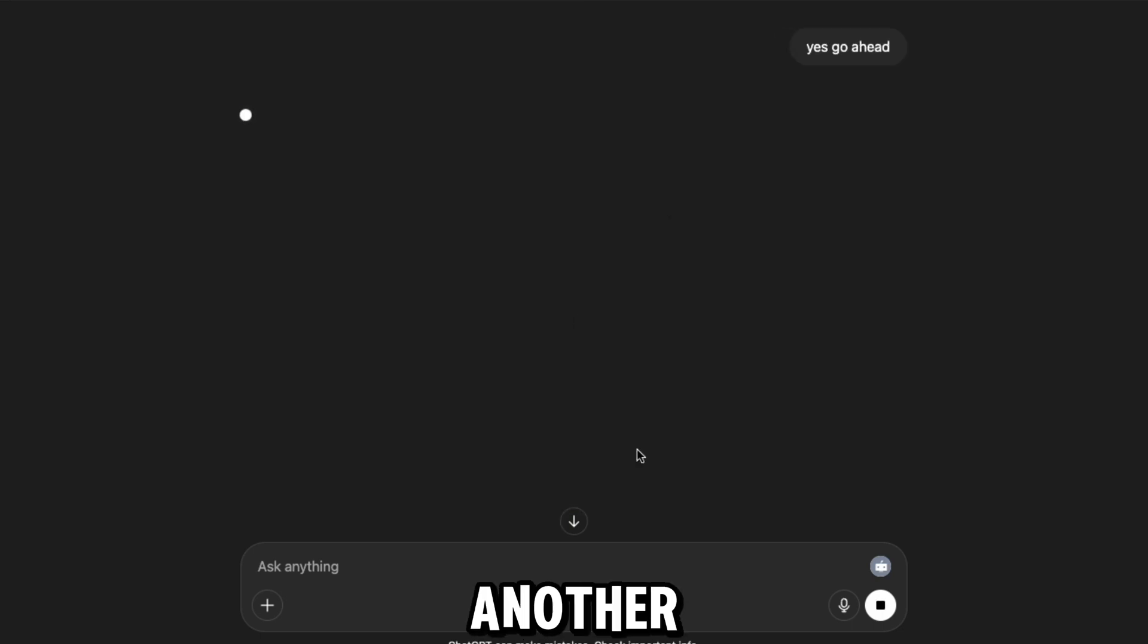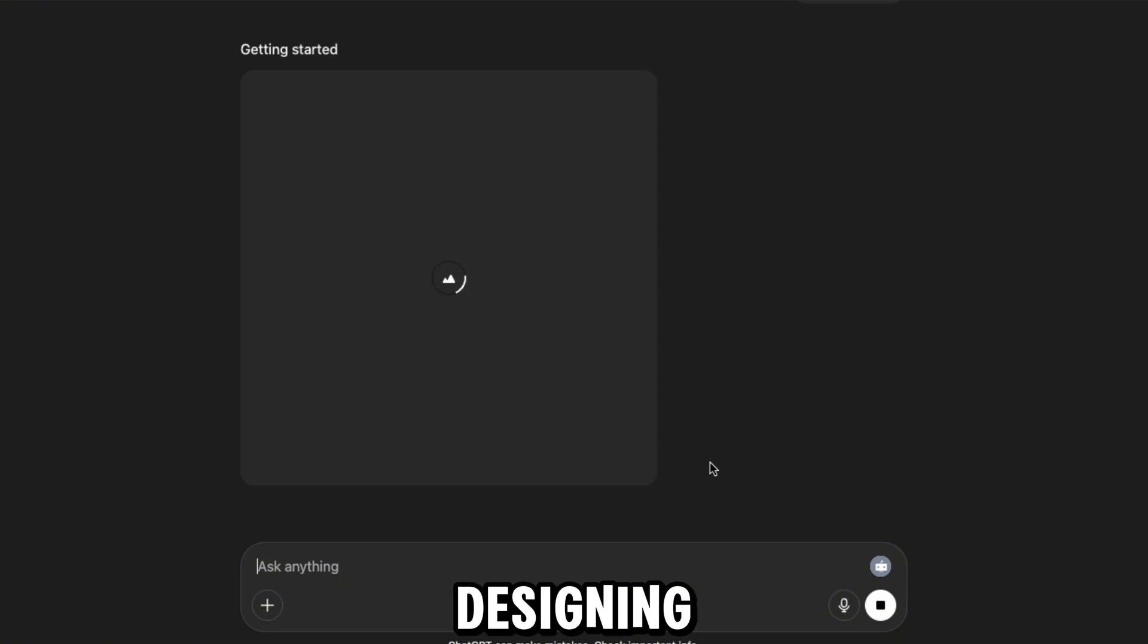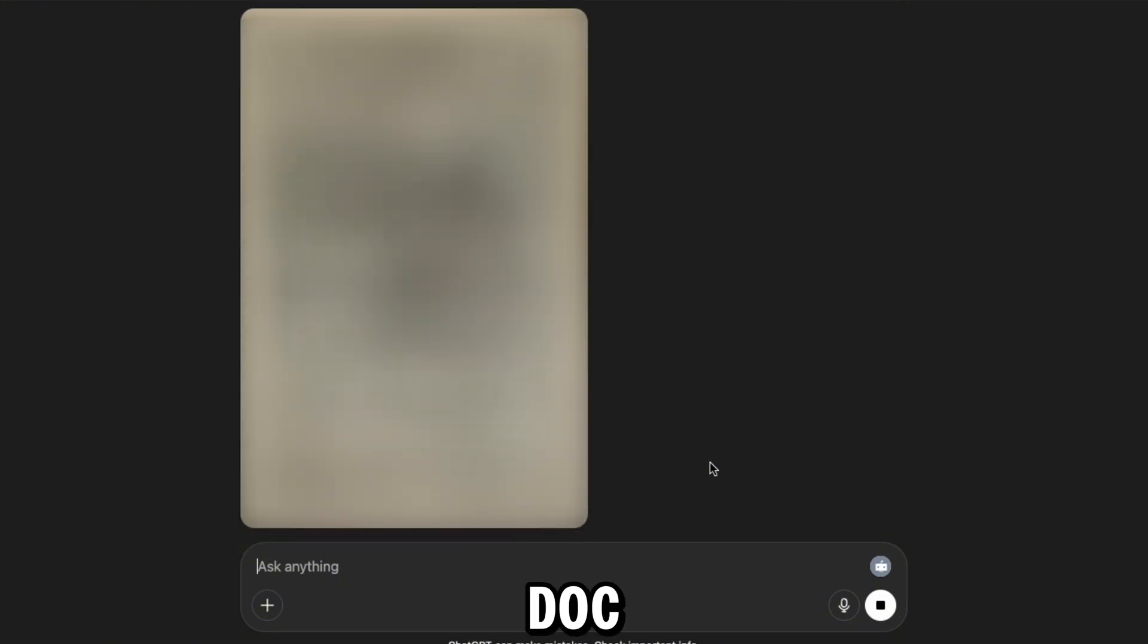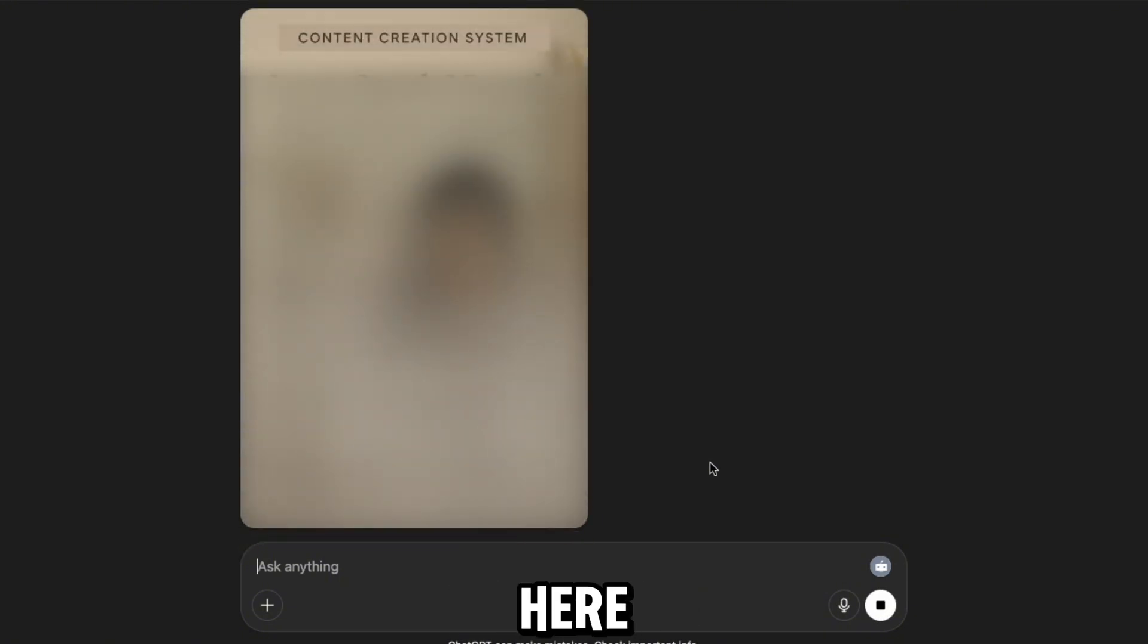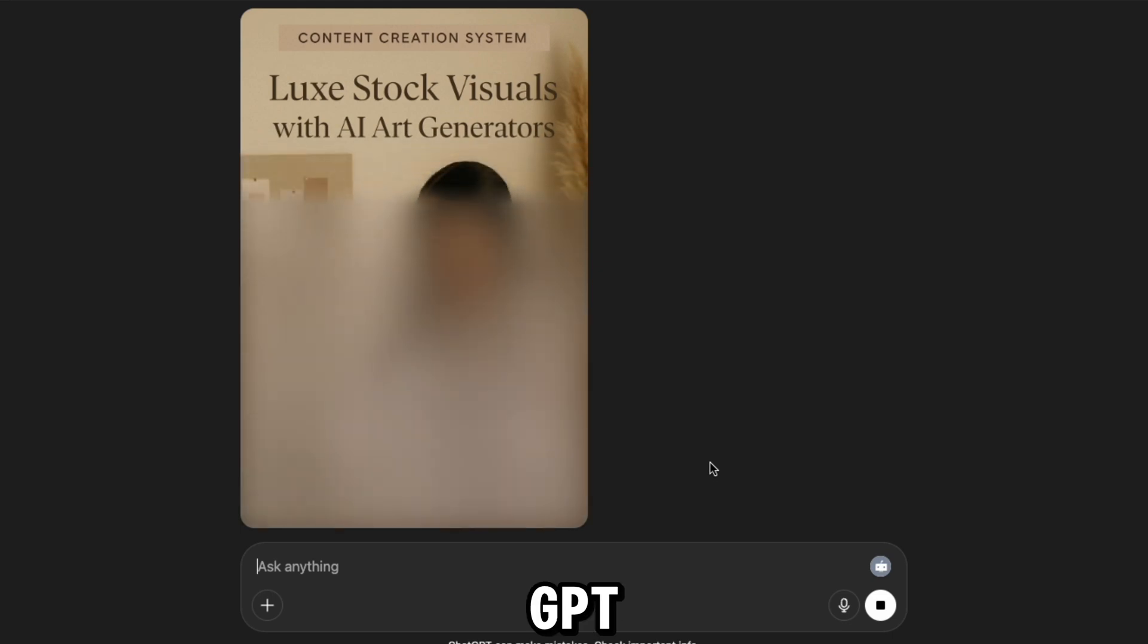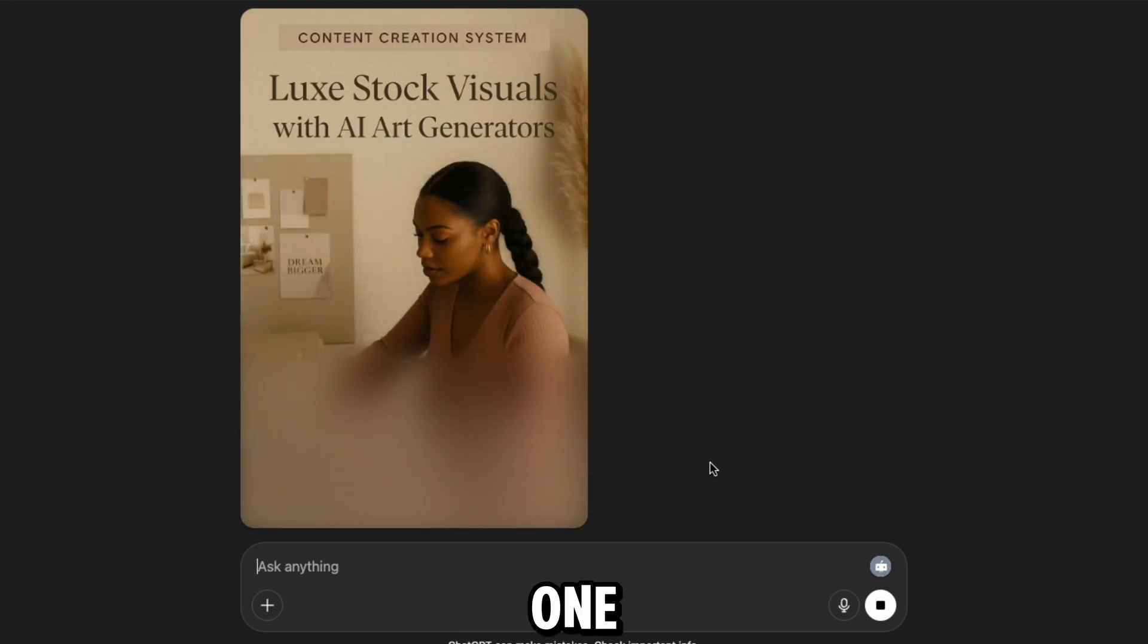Look how this one turned out. So polished. That's three Lux Pinterest pins done, and only one so far needs a quick fix in Canva. All right, I just asked it to create another one.